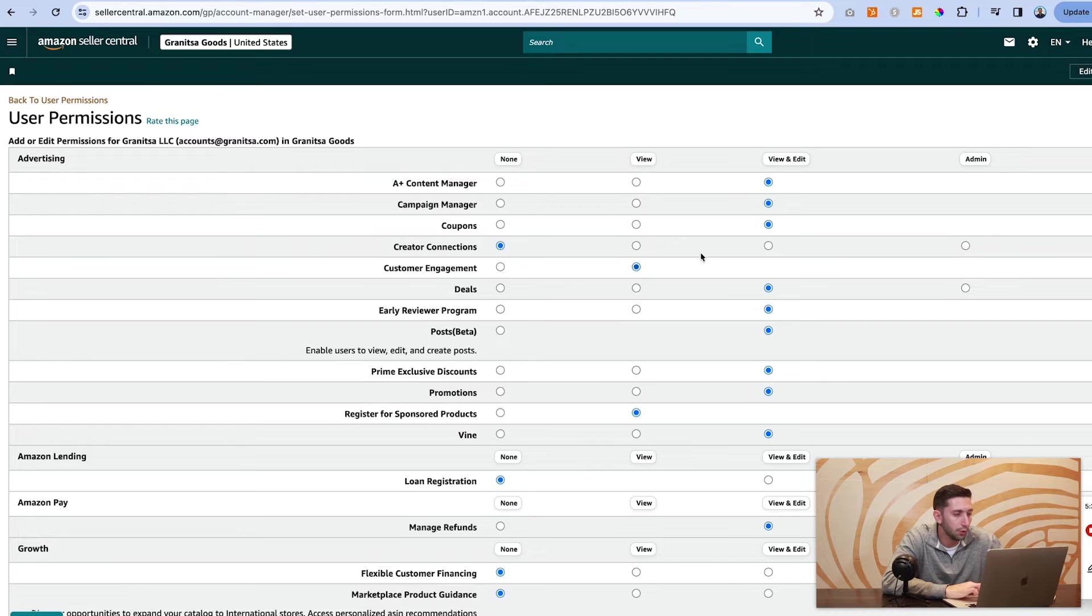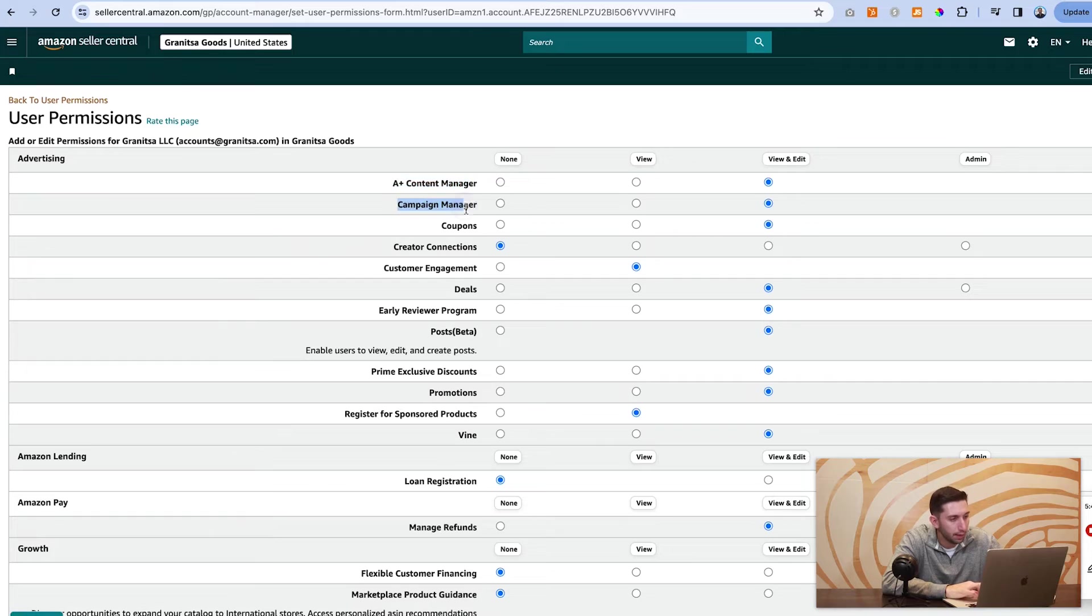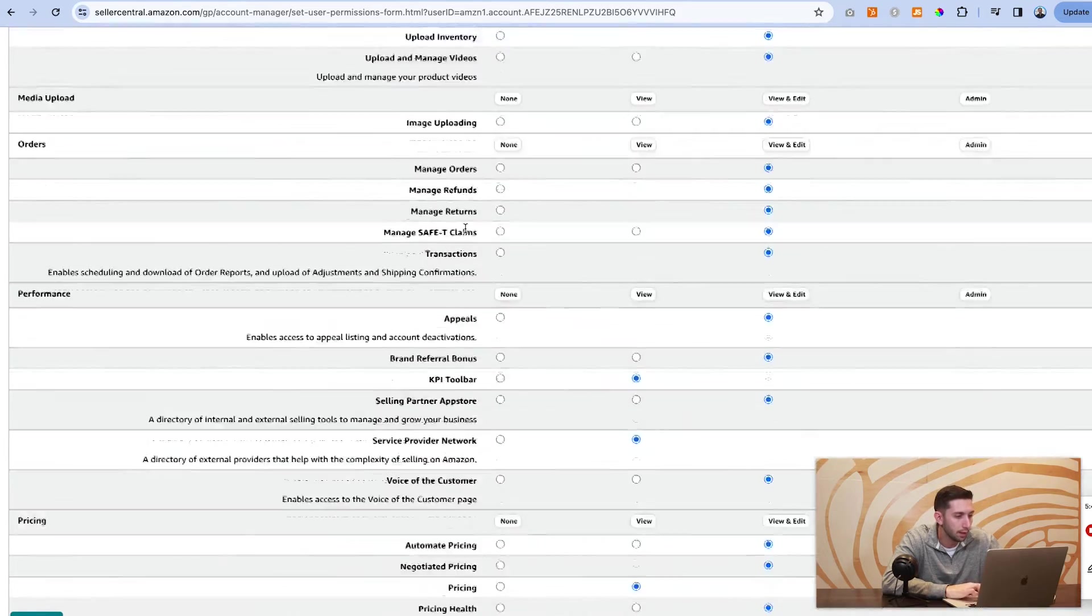And as you can see, when we open this page, there are all these options: A plus content manager, campaign manager, coupons and beyond.